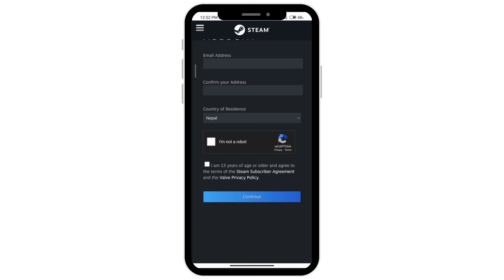Once you do that you'll receive a verification email on the email that you have provided. Just open up your email and click on the email that was sent to you by Steam and click on verify mail.